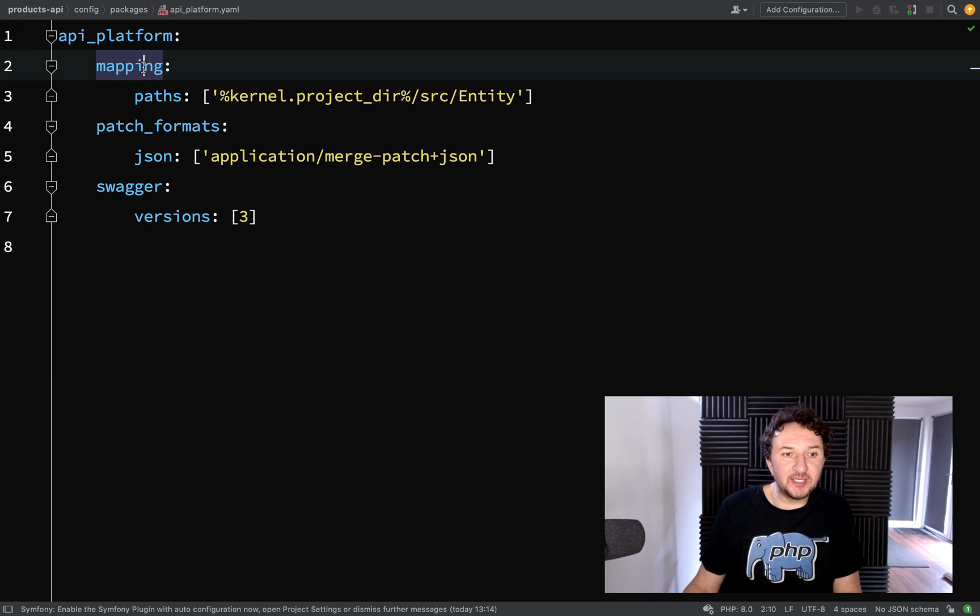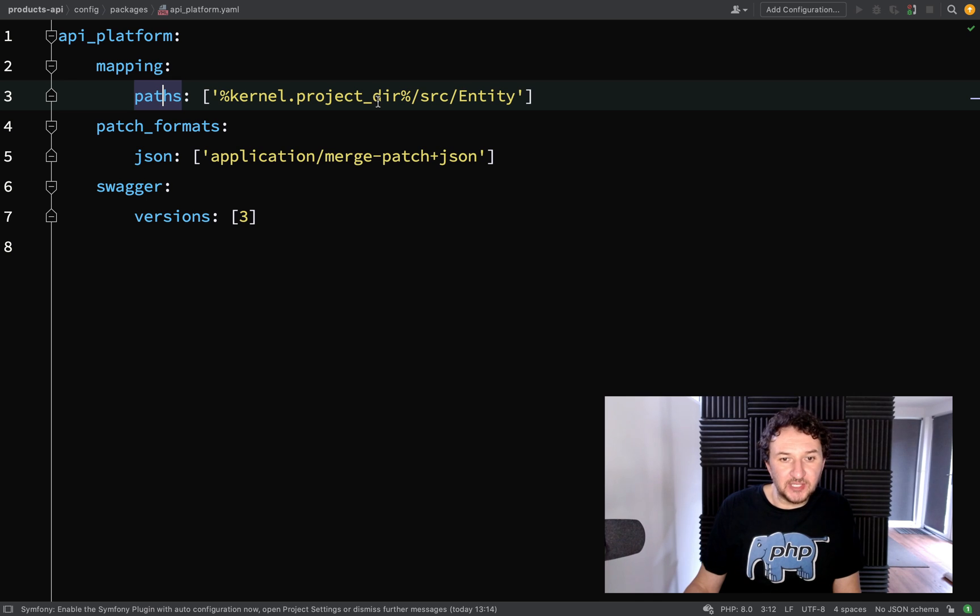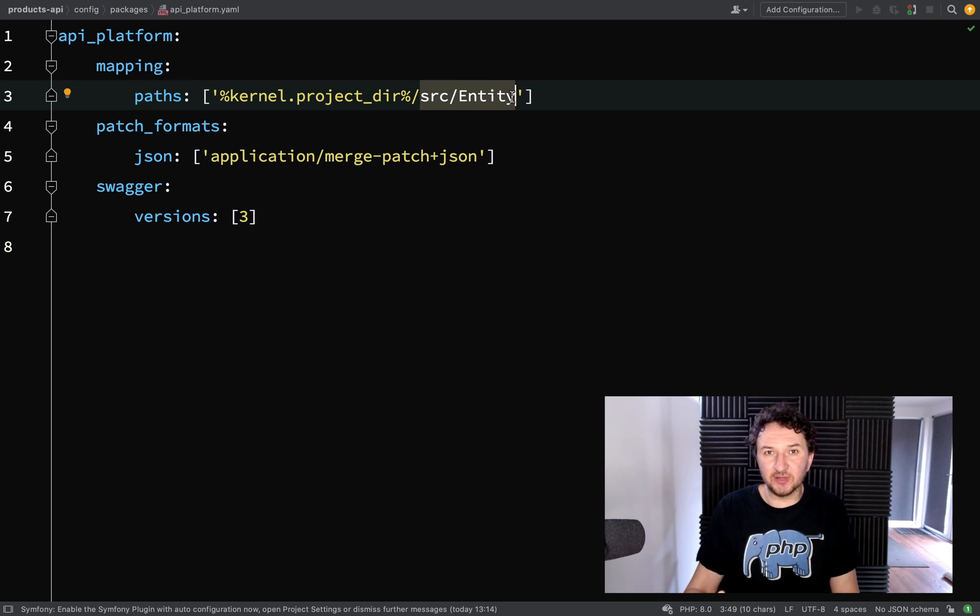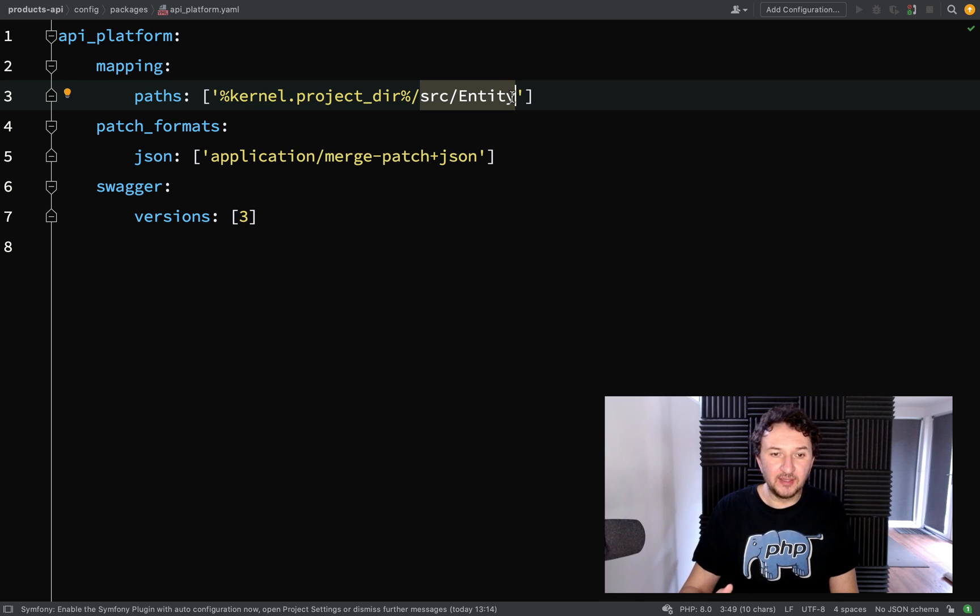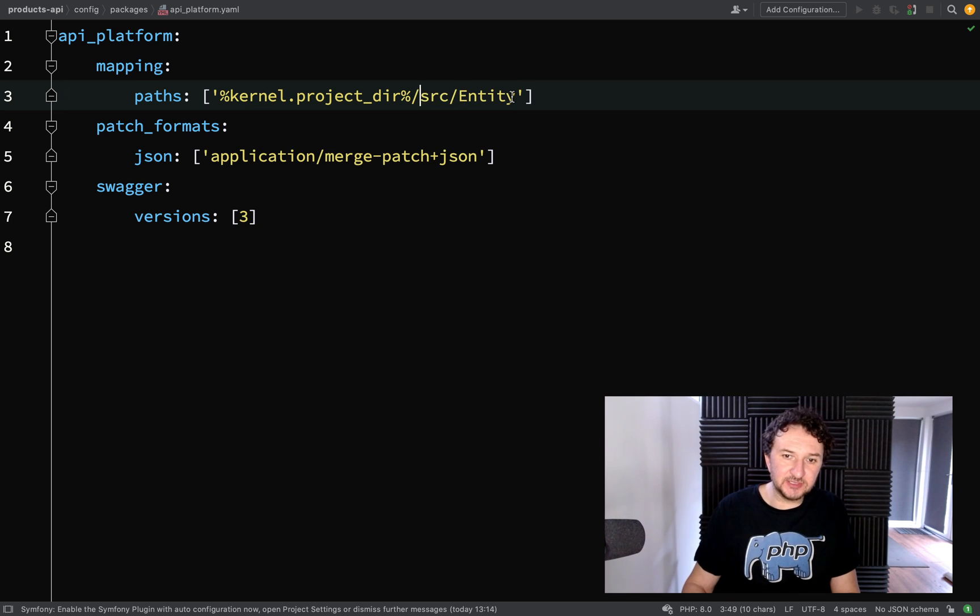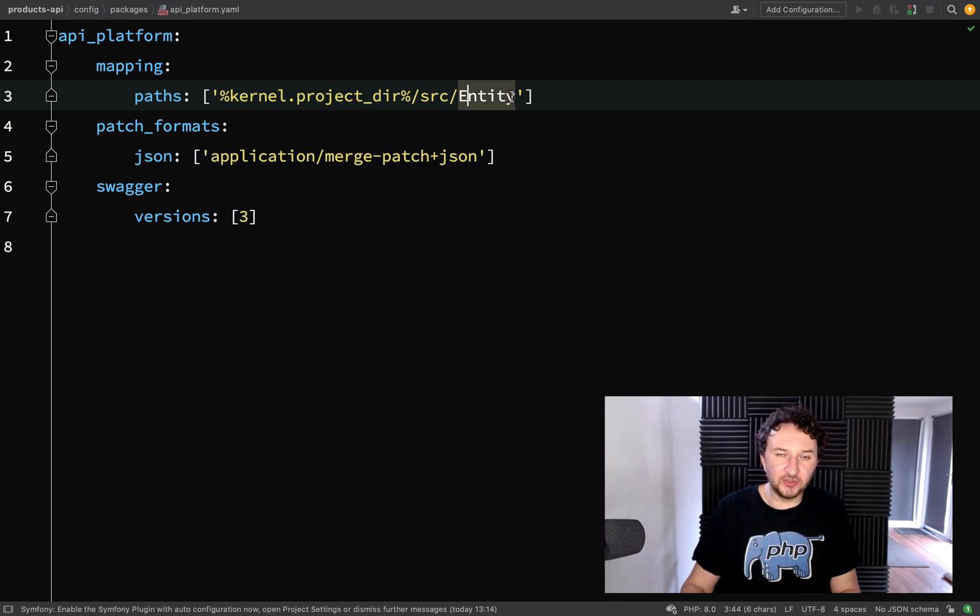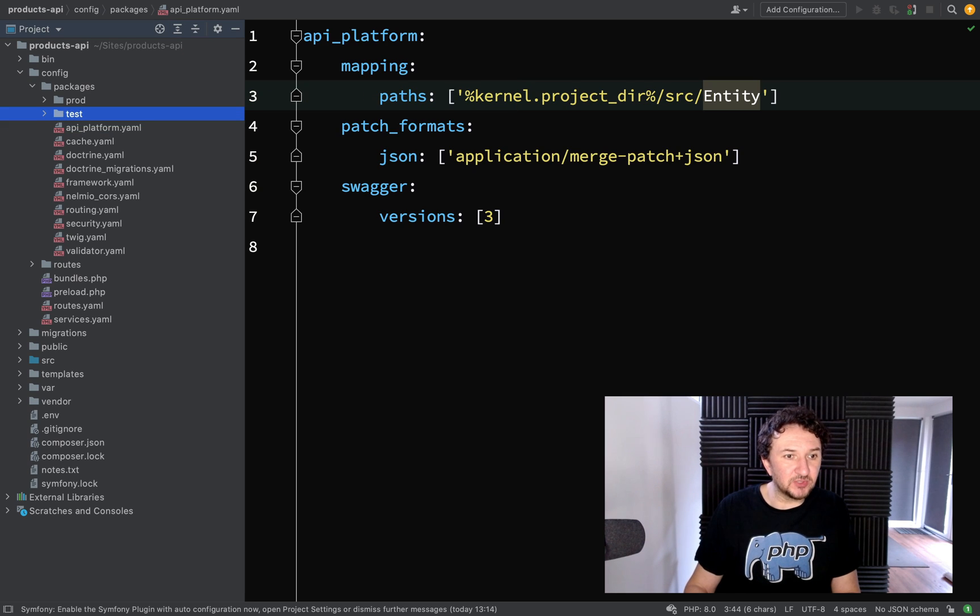And if you look at this you'll see a mapping here and it says paths project directory source entity so this is where we need to create our public data models. If you're familiar with the Symfony framework or you've used Symfony before then this is where you create entities which are your public data models.